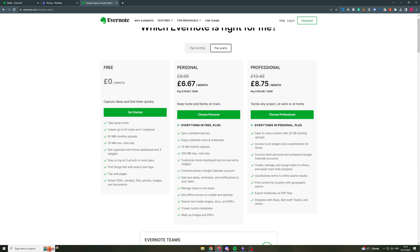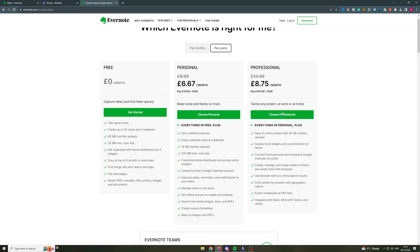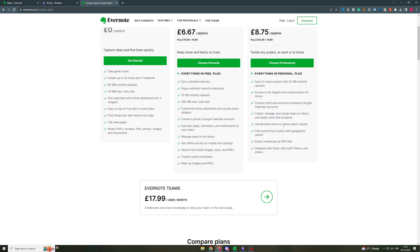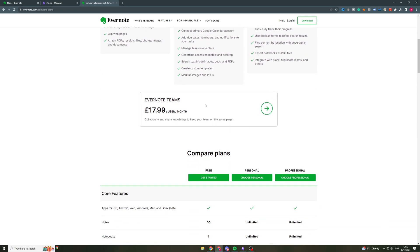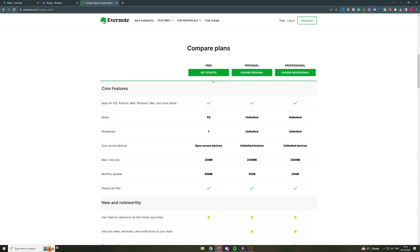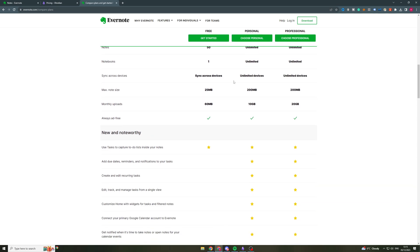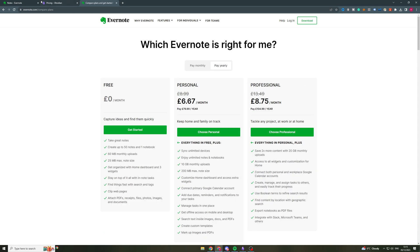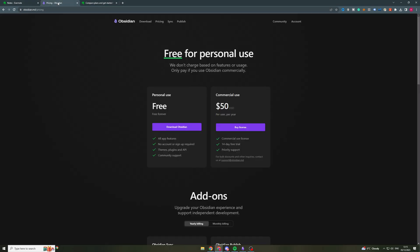Now for $6.67 a month, you get a lot more uploads. You get 10 gigabytes, you get 200 megabyte max. So you're probably going to need this if you're going to be uploading files and such. And then you can go to the professional plan if you need to. They also have the Teams plan.